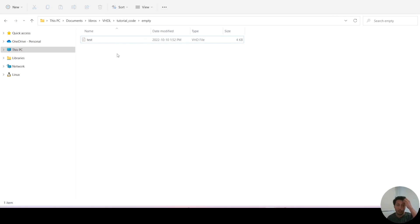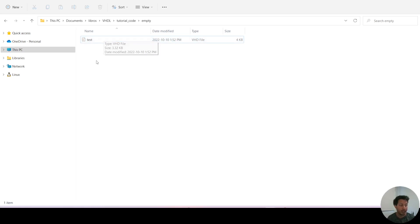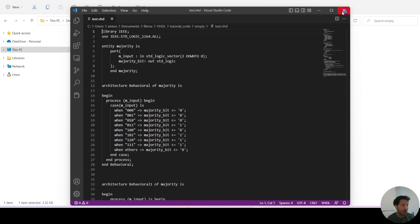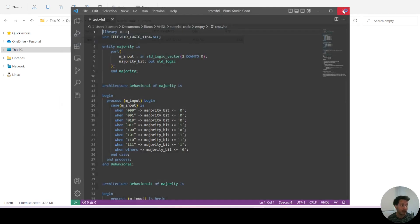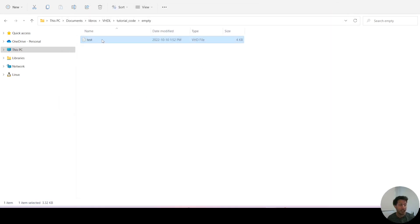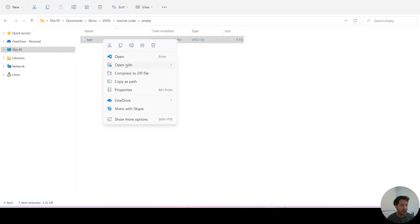Now maybe your computer doesn't have an association to know which app to use when opening this type of file. So if you can't double click and have an application open showing you the file, then you can right click on it.